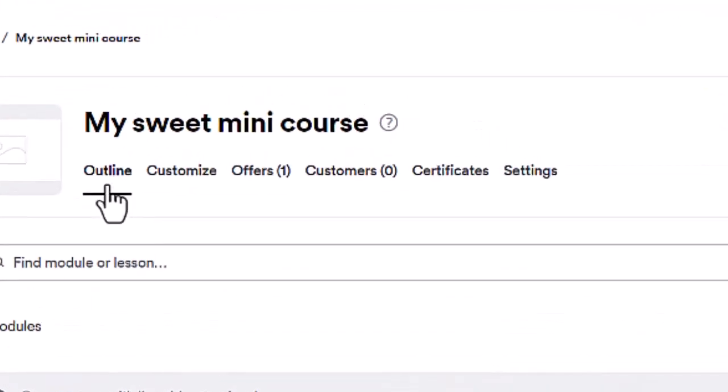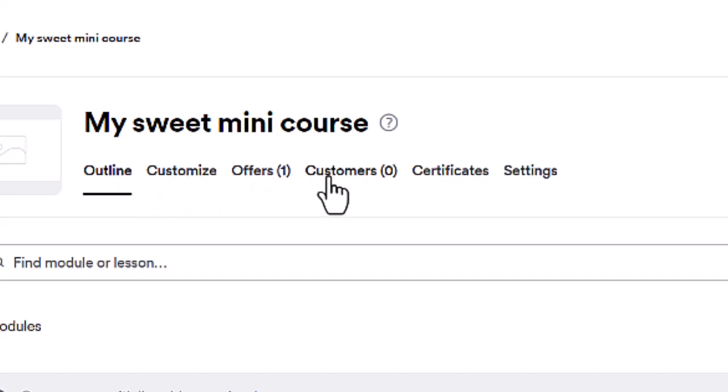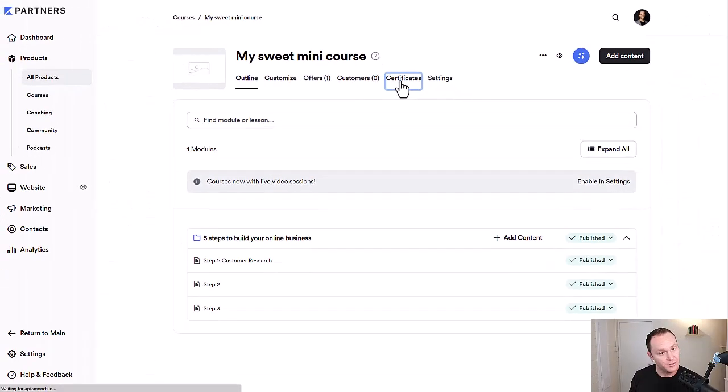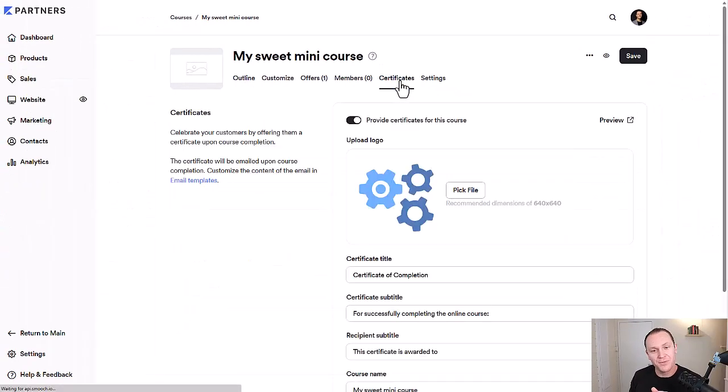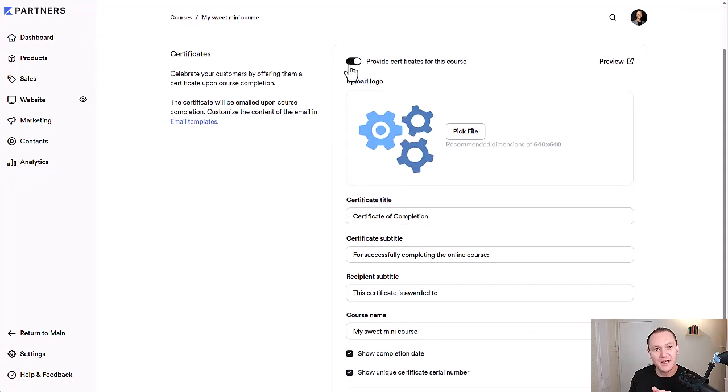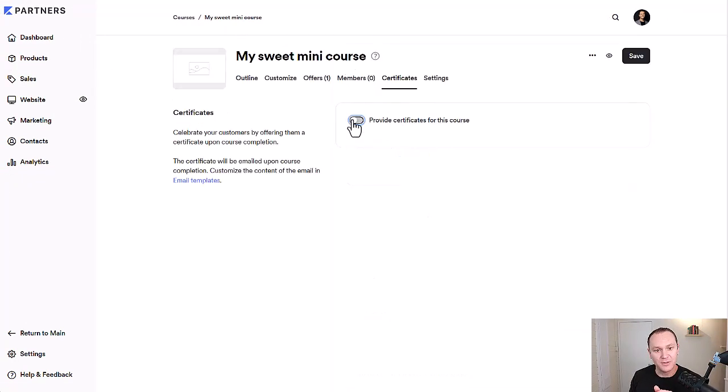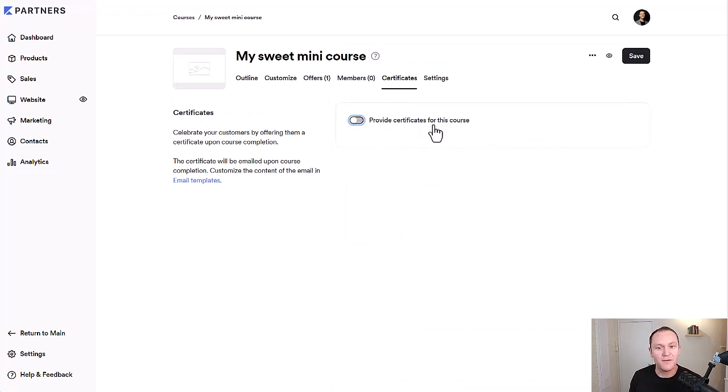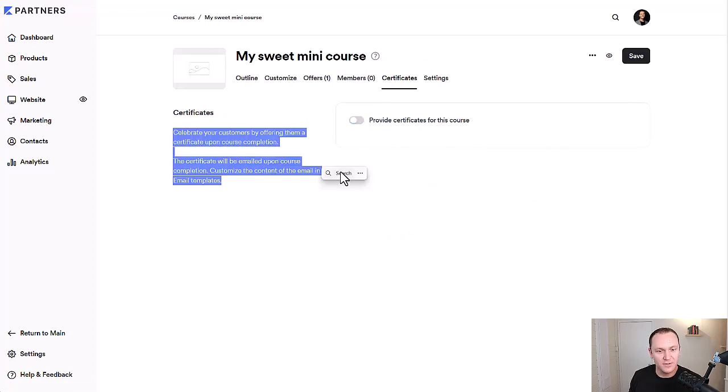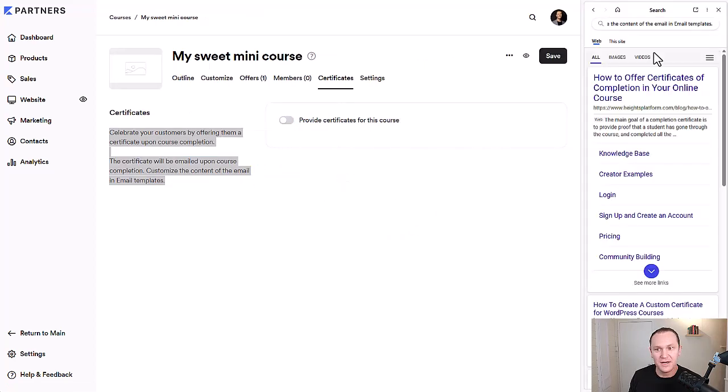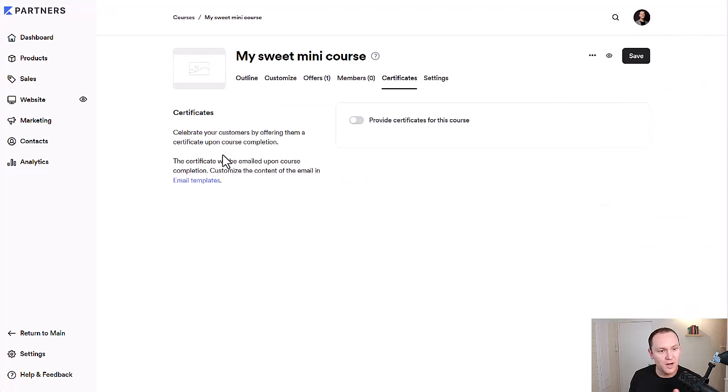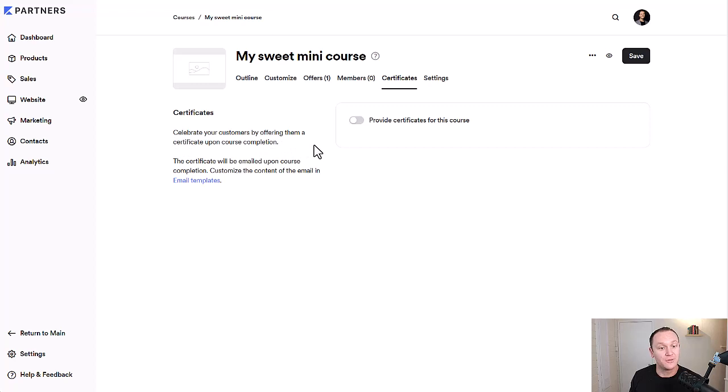At the top, we're going to have a couple of tabs under this specific product: the outline, customize, the offer, customers you have inside of this course, certificates, and settings. We obviously want to go to certificates, click on that, and then there'll be a little tab right here where you can turn on or turn off your certificates. If we look over to this side of the product, it says celebrate your customers by offering them a certificate upon course completion.